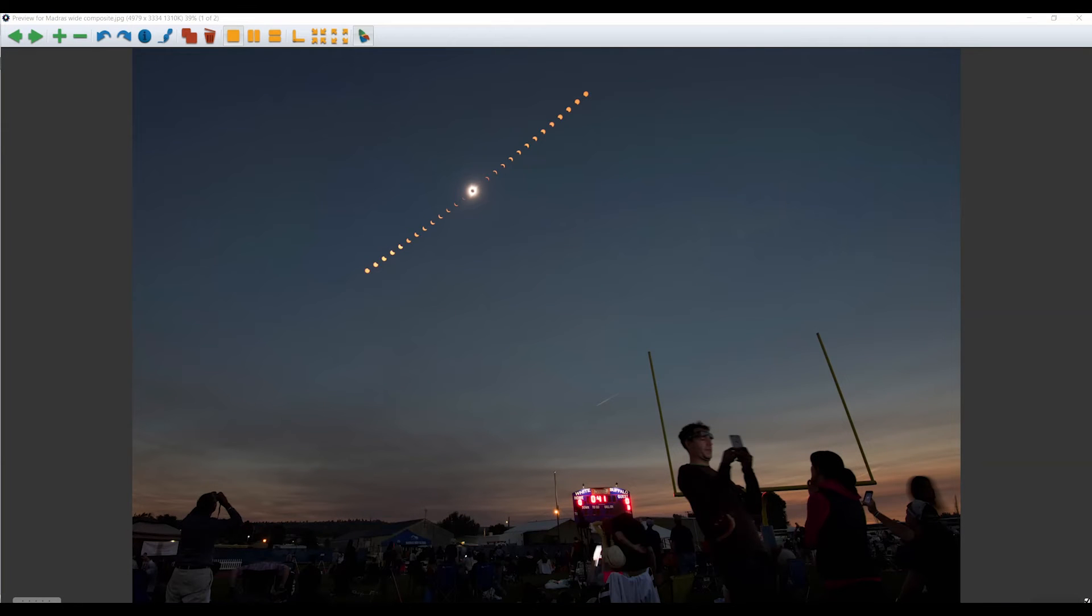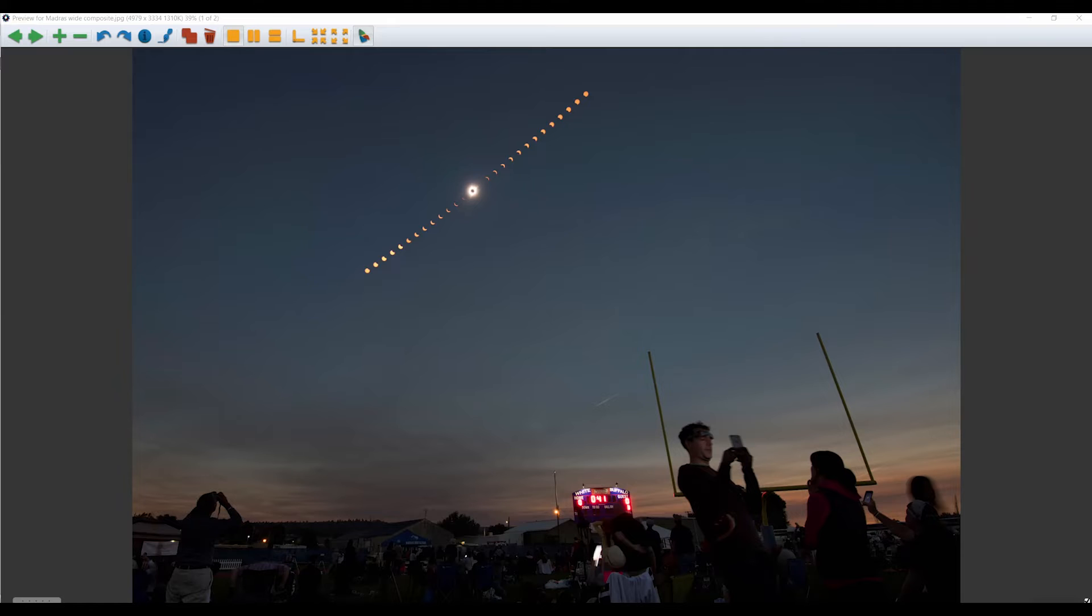I'll explain here how to process a wide-angle composite sequence from a solar eclipse using Photoshop. Make sure you shoot in RAW. I set the remote intervalometer to shoot a frame every minute during the partial phases. You can then select an interval from this group.